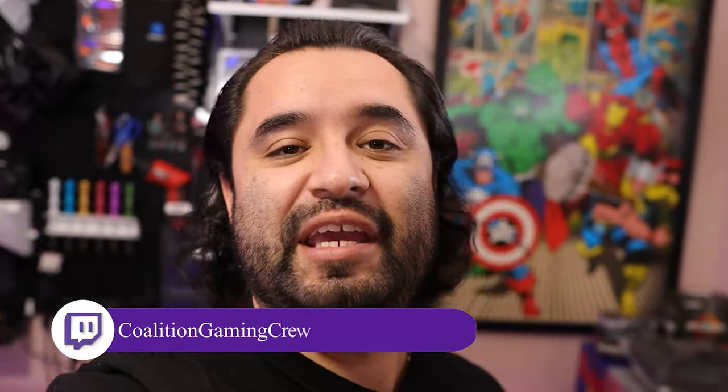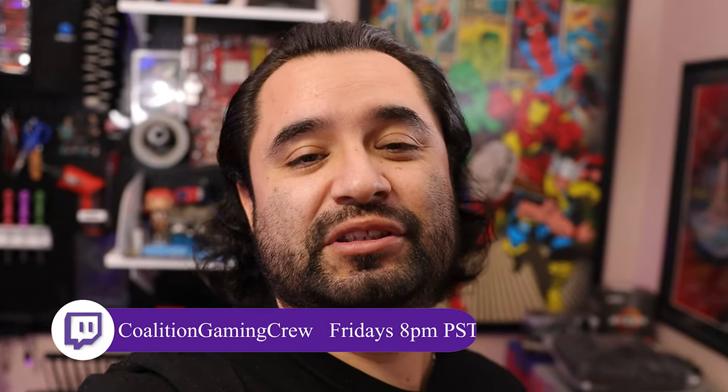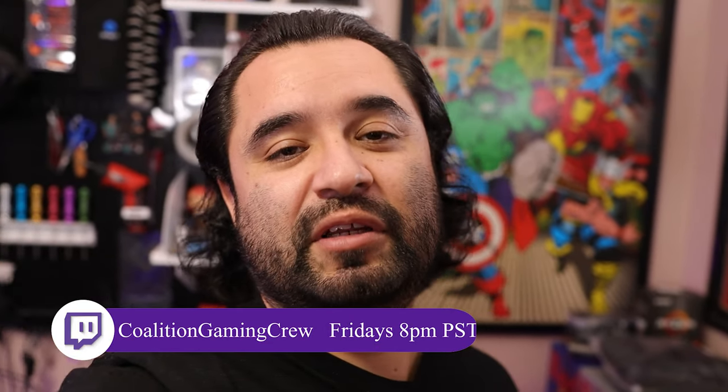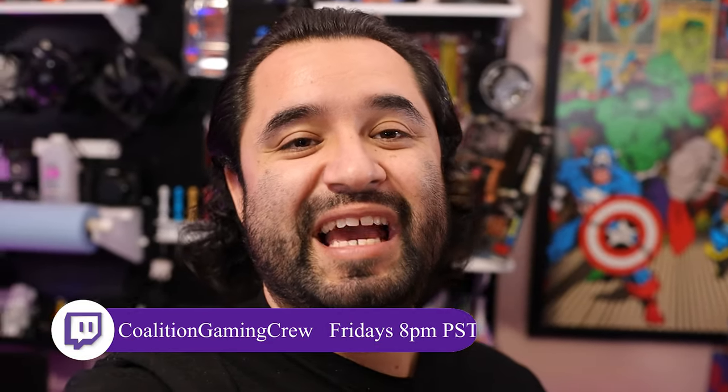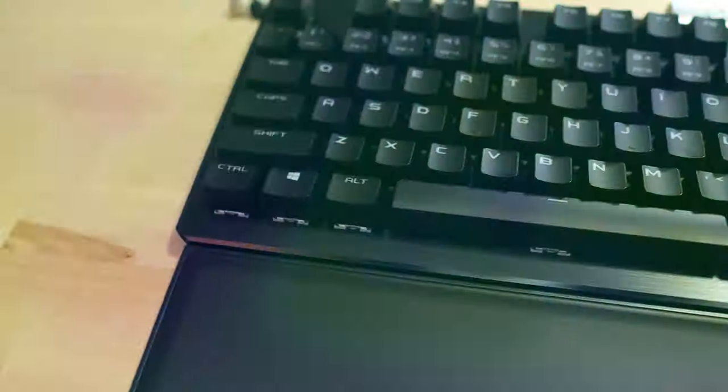Also I stream to Twitch every Friday 8 p.m. Pacific, twitch.tv/coalitiongamingcrew. So if you want to talk some tech and hang out, that's the place to do it. Drop a follow, we'll see you there. Anyways, let's get to the video.